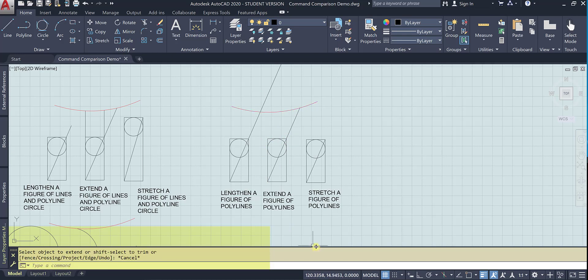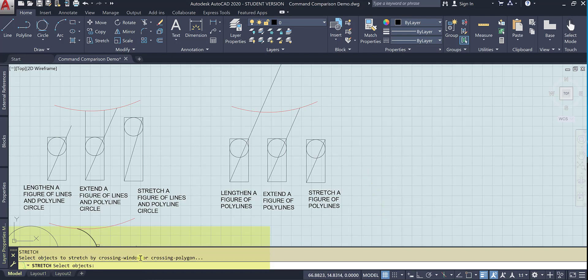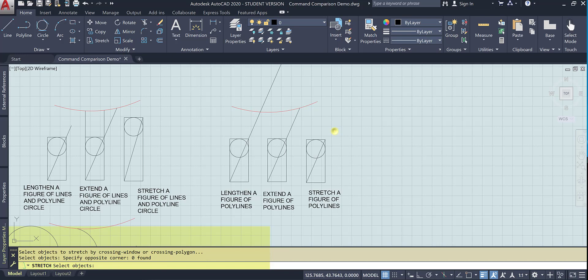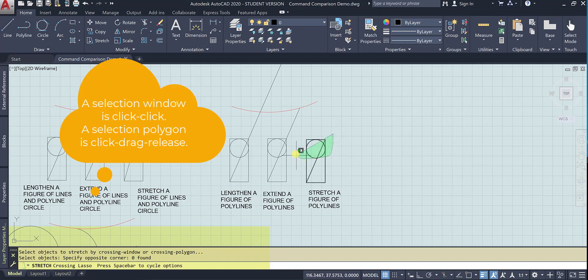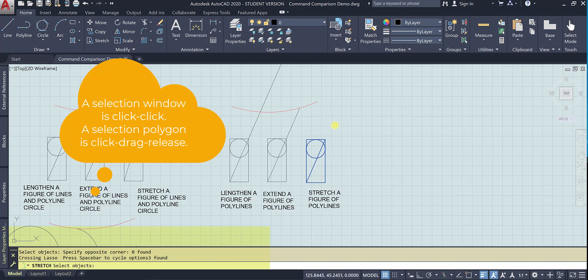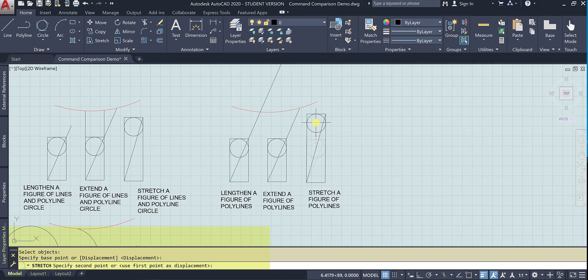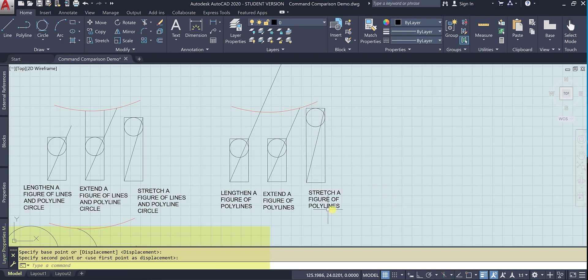So now let's go to stretch. So let's select objects to stretch by a crossing window or a crossing polygon. We'll just, there's a window, and here is a crossing polygon. All right, we've selected our objects. And let's go ahead and stretch the polylines. And it acts just the same.